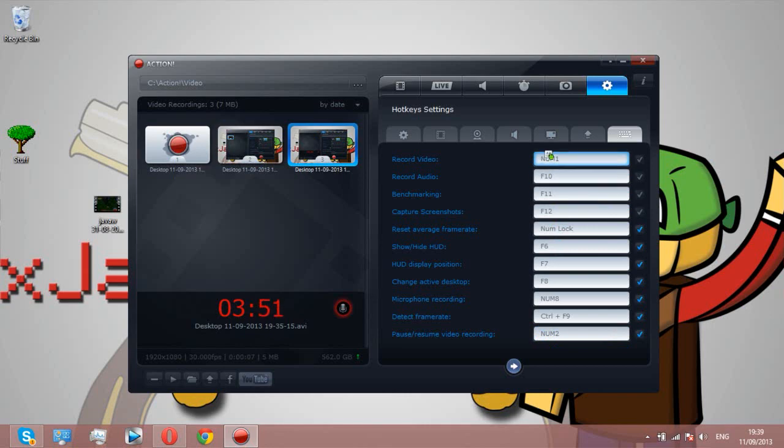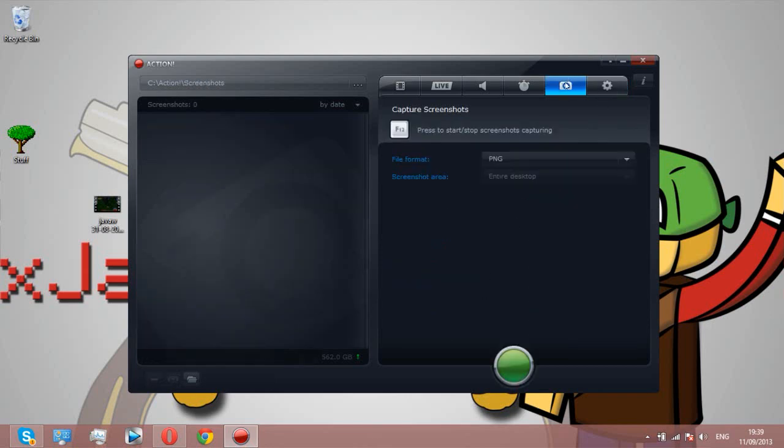I think that's it for the settings. Here's a screenshot feature. Not all games have screenshots like Minecraft. It's like F2, I believe, like Garry's Mod is F5. But some games don't have that, so you can just take screenshots by pressing F12 or configure it to whatever you want.